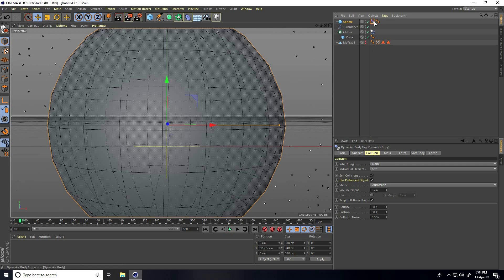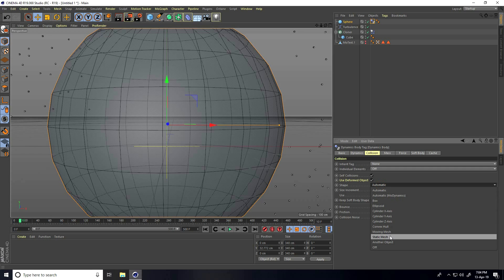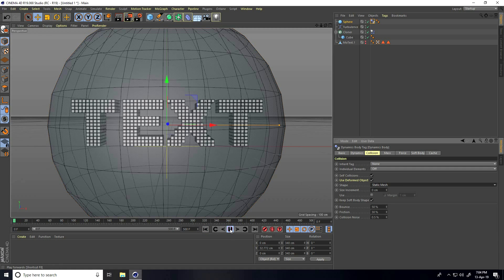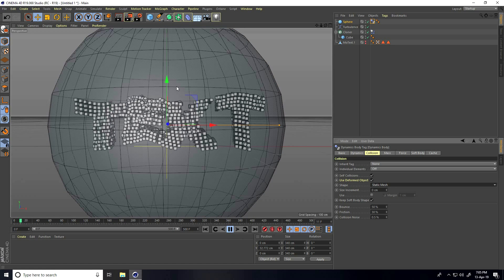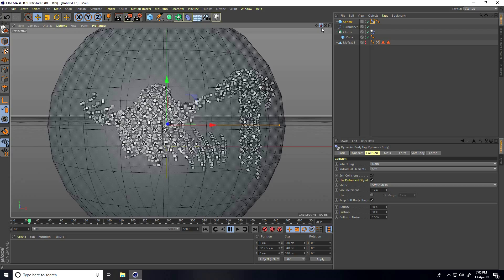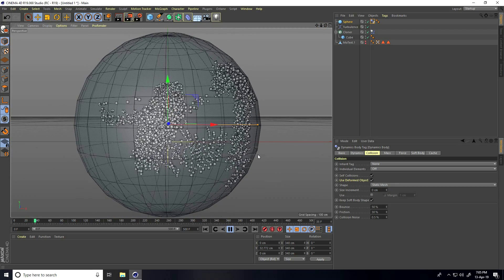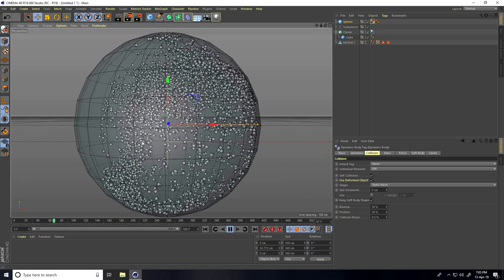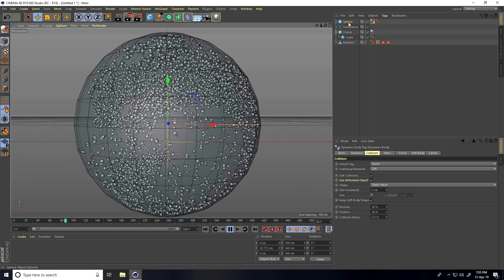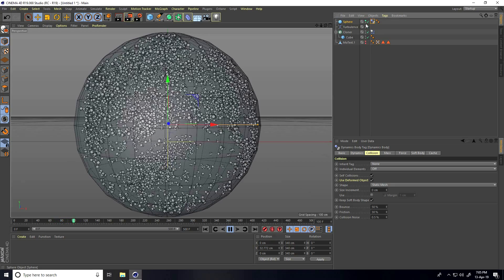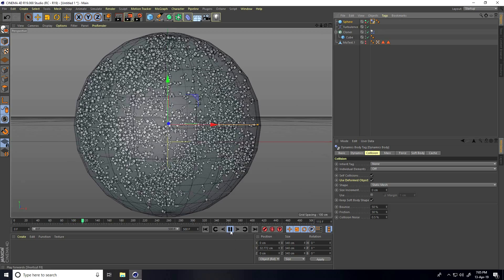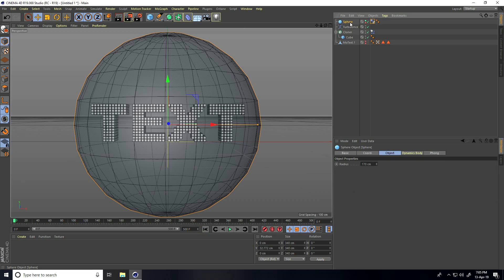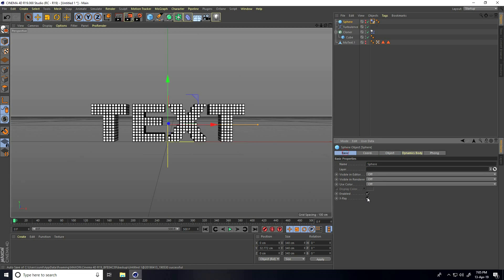Play to check. Select the collider tag, go to Collision, find Shape, and set it to Static Mesh. Go back and play — yes, now it's fixed. Adjust the camera angle slightly. The sphere is looking good, so hide it from render and disable X-Ray.